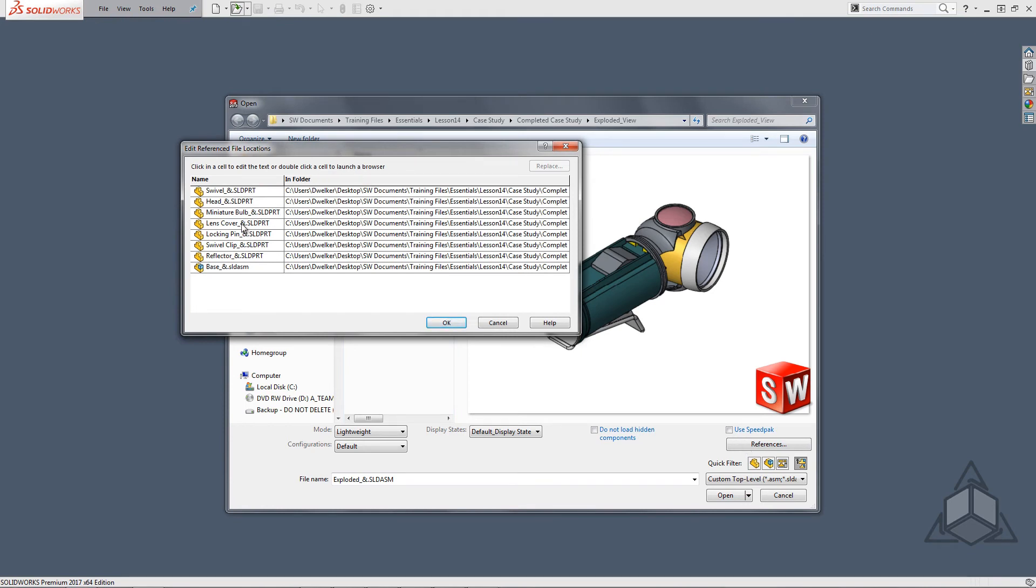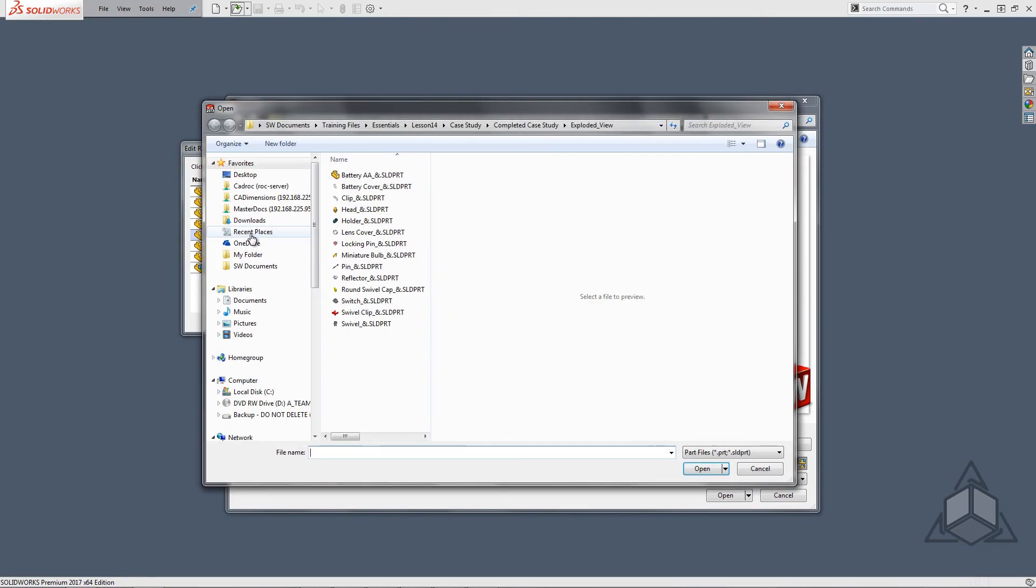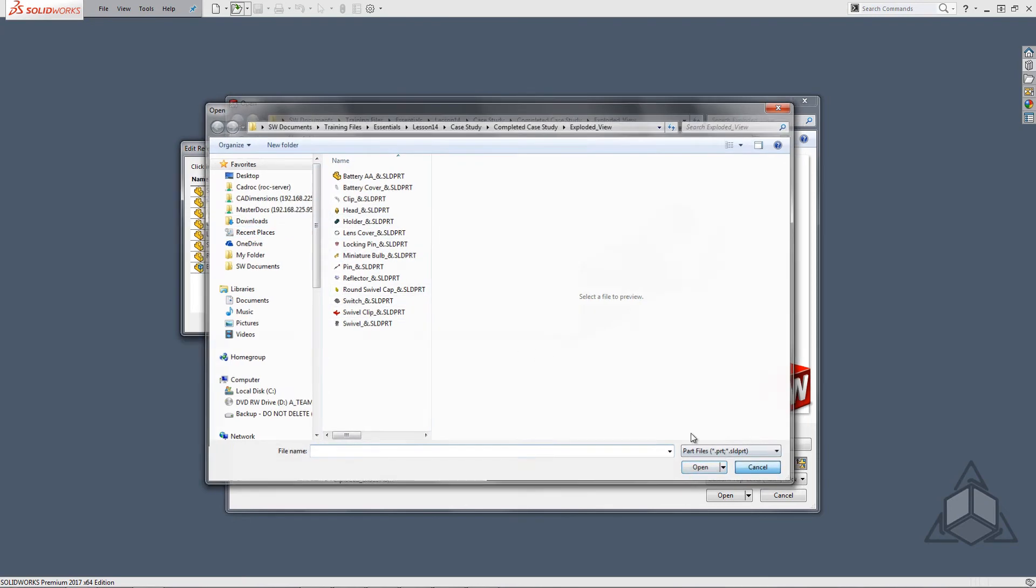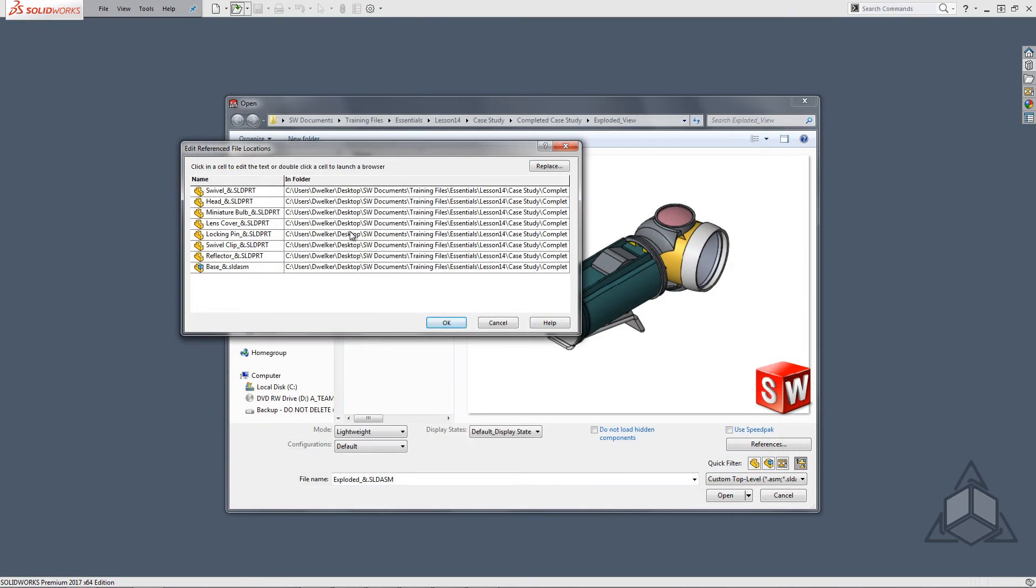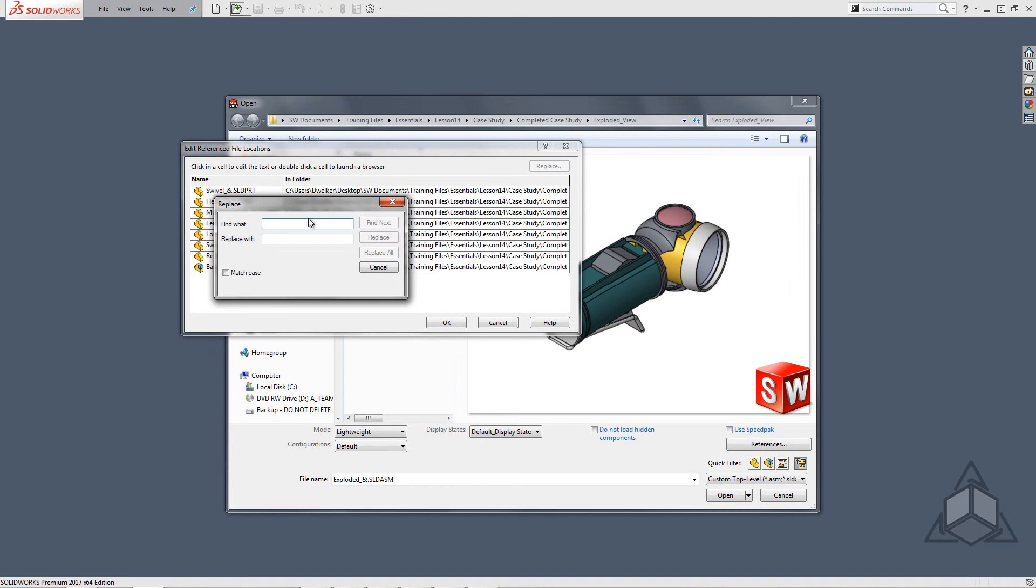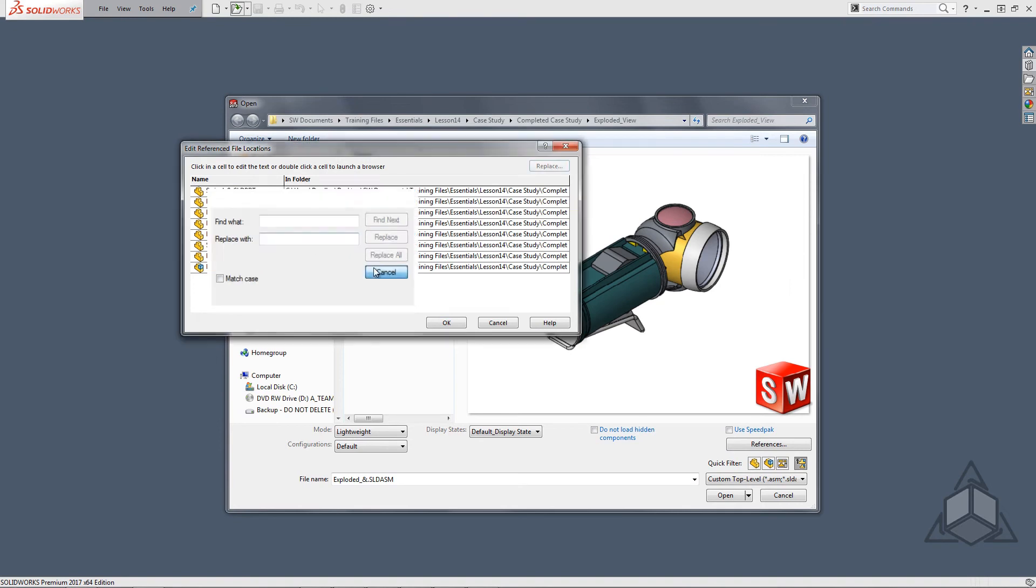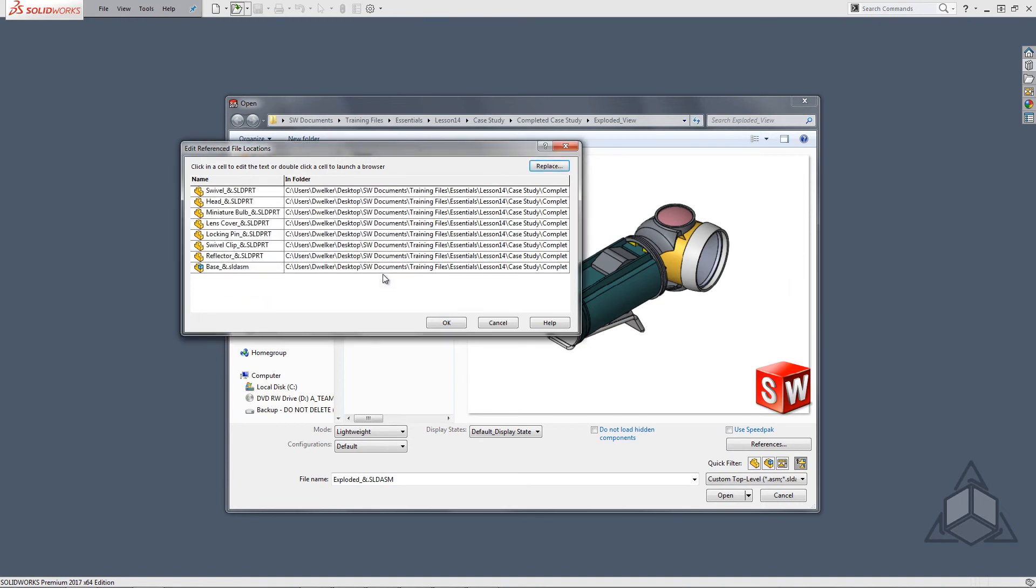If you are looking to replace a file with another, this is the place you can do that. Double clicking on the name will open a dialog to browse for that file. Selecting the replace button in the upper right hand corner is a cumbersome process of replacing components so I recommend using the double click and browse that I just showed.